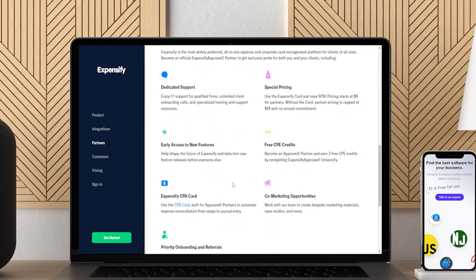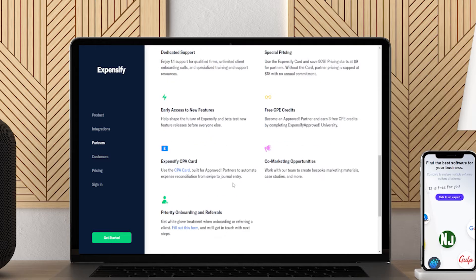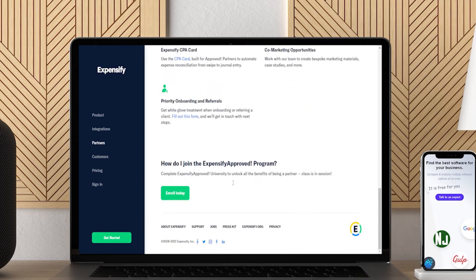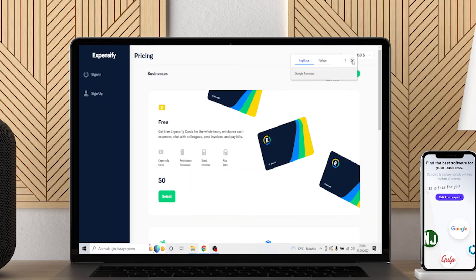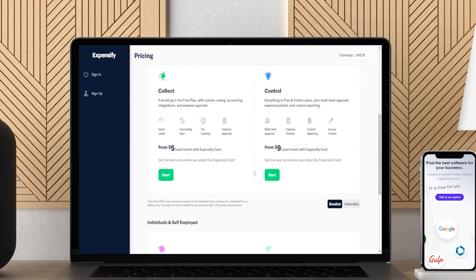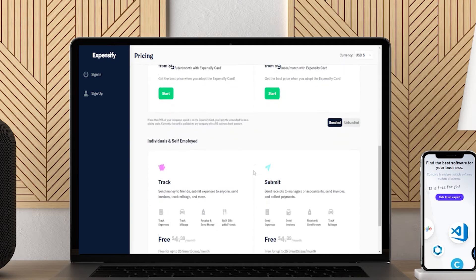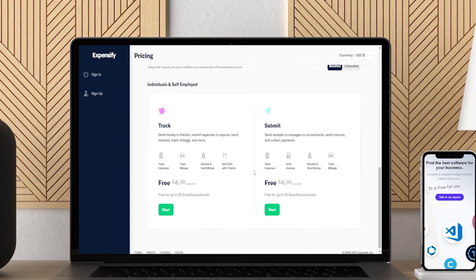Individuals can use Expensify's track or submit plans for unlimited receipt storage, a free mobile app, and five free SmartScans per month. If you manage a small team, Expensify's team plans start at $5 per active user per month.